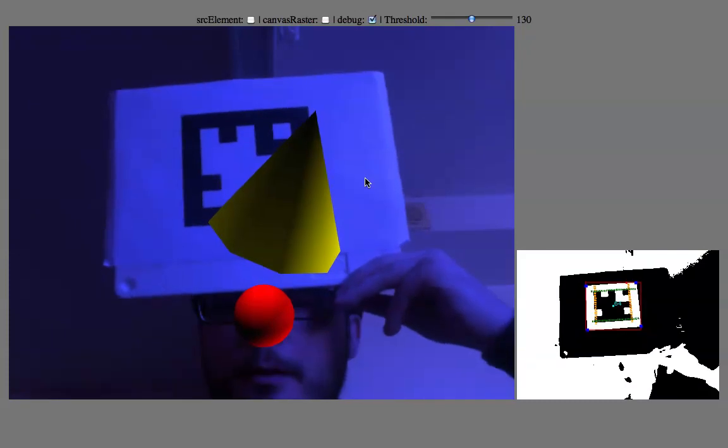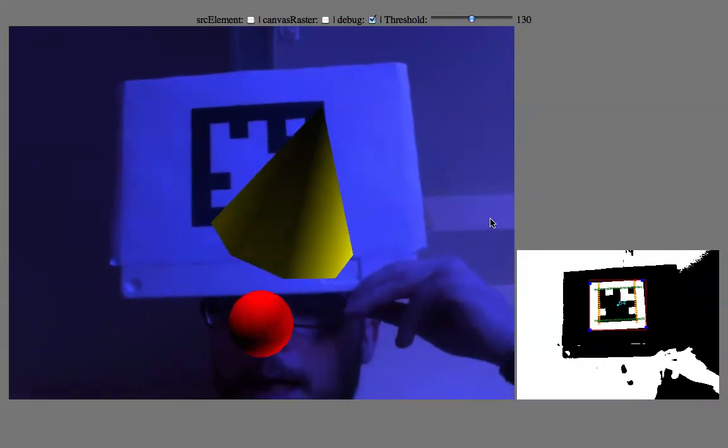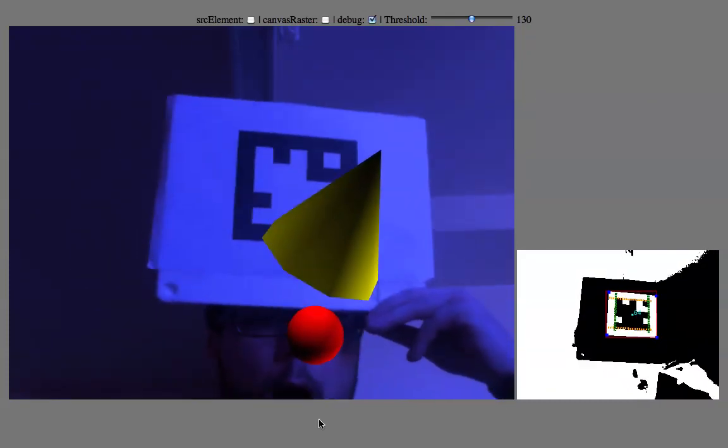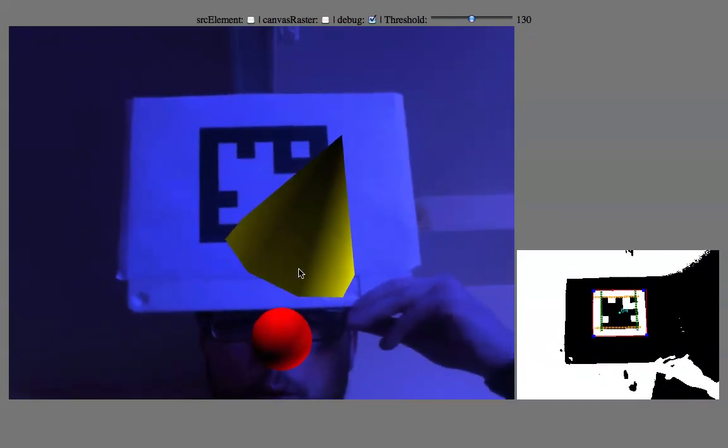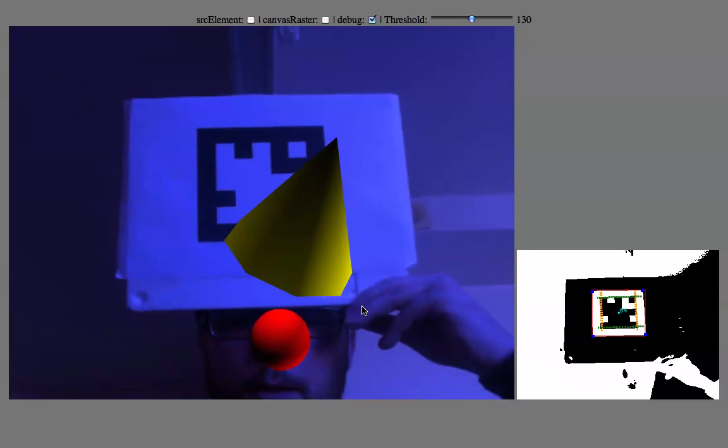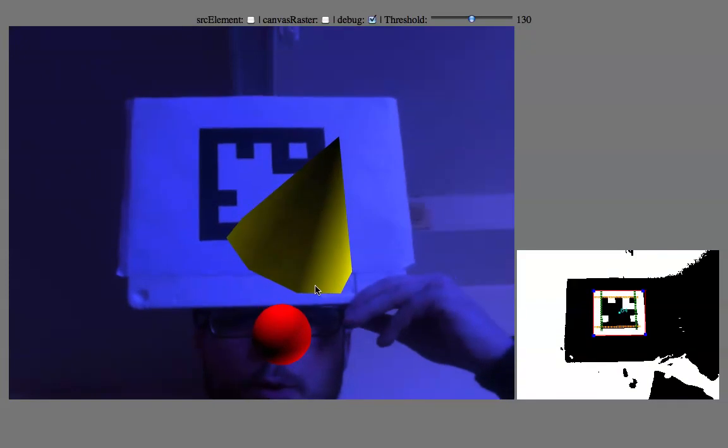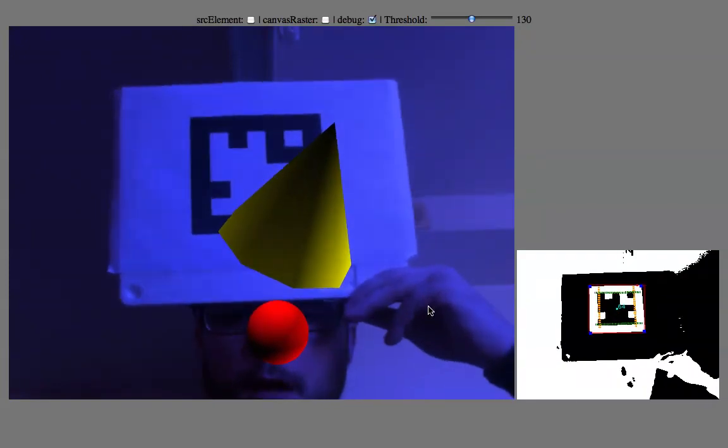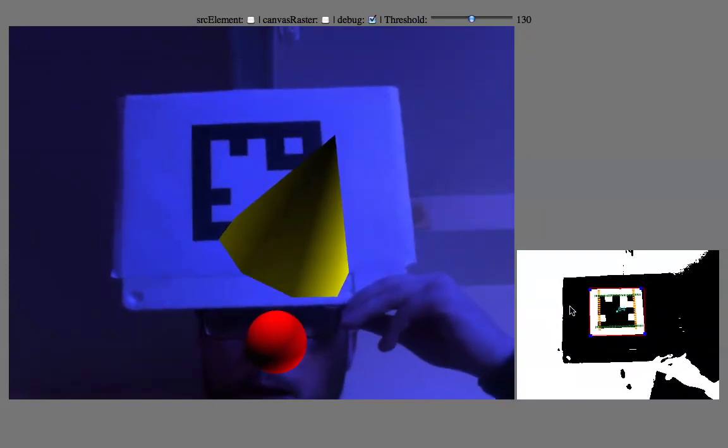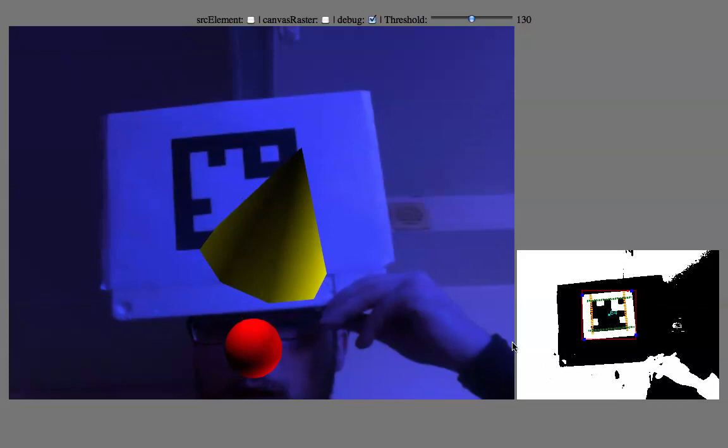Alright, so what do we got on the screen? All this is working. So we got WebRTC in order to capture the webcam inside your browser.